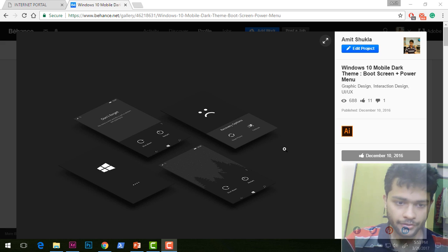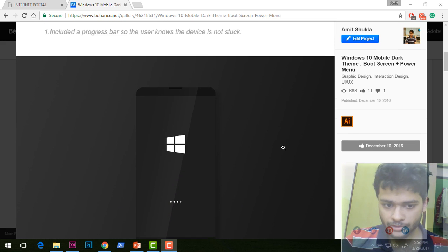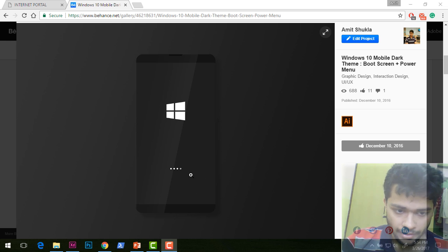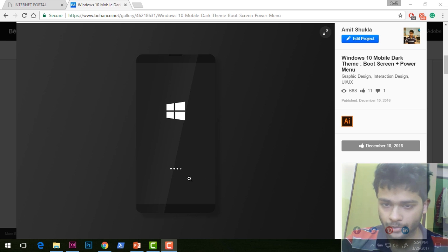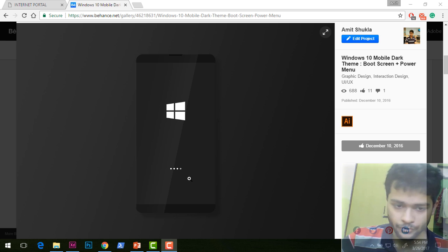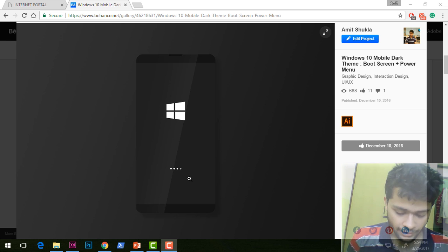This is the boot screen I made. I've included a progress bar because most of the time when my father used to use this Lumia 730, which I have now, he would get confused whether the phone was actually booting up or was stuck on the boot screen.